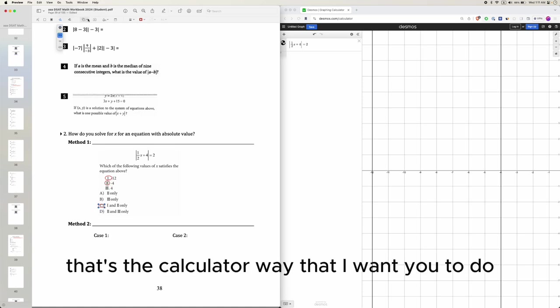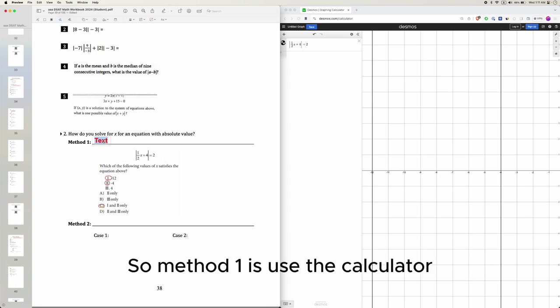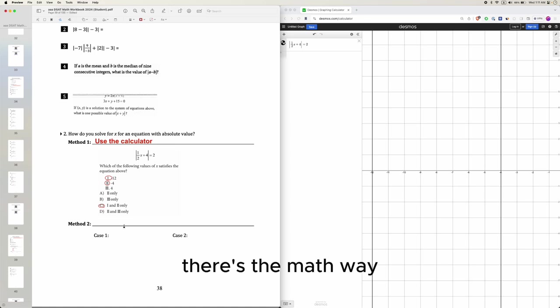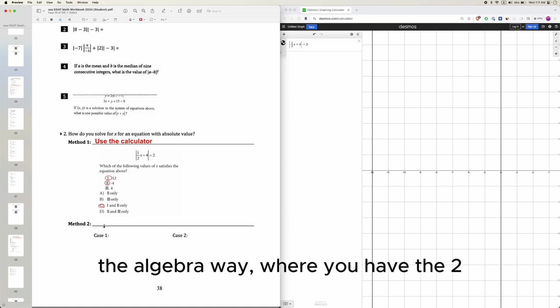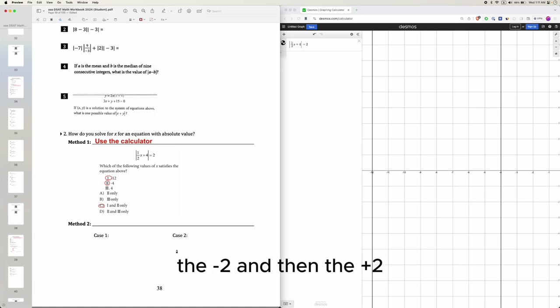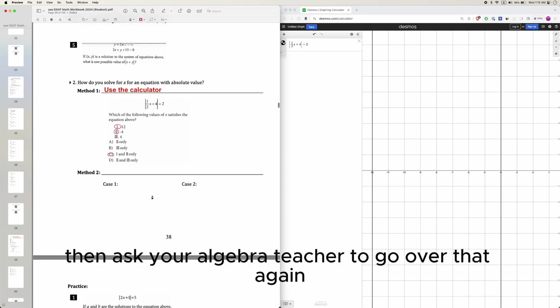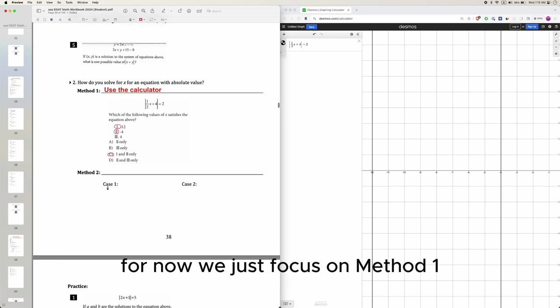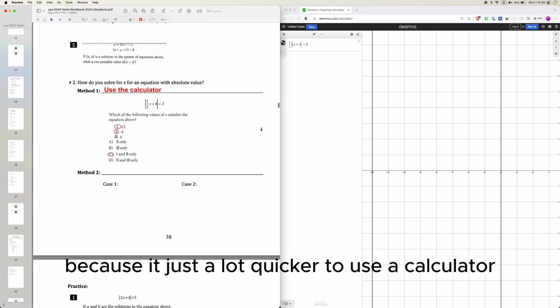That's the calculator way that I want you to do. So method 1 is use the calculator. There's the math way, the algebra way, where you have the 2, the negative 2, and then the plus 2. But if you don't know that, then ask your algebra teacher to go over that again. For now, we just focus on method 1 because it's just a lot quicker to use a calculator.